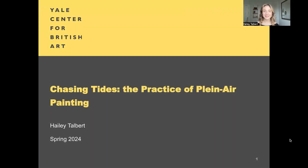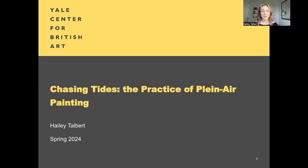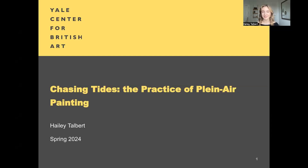Greetings, my name is Hailey Taubert and I'm thrilled to be speaking with you today as a part of the Yale Center of British Arts Reframed series. Today I'll be talking about the practice of plein air painting through the lenses of John Constable and Winslow Homer's artistic practices.